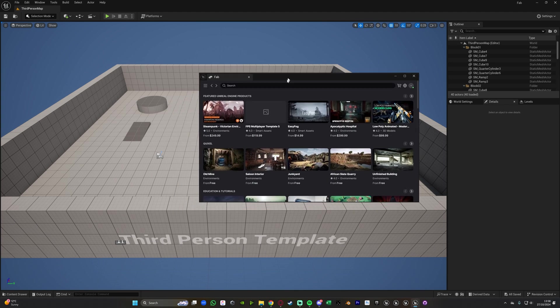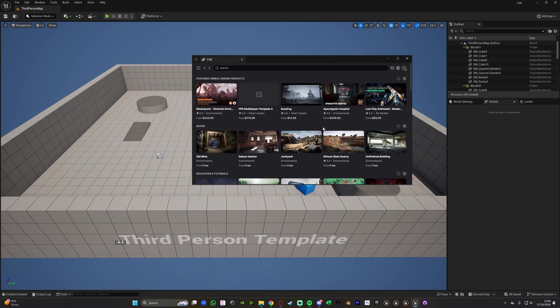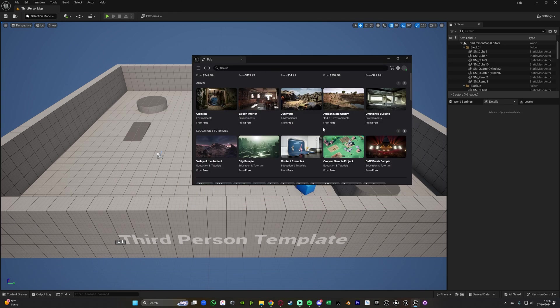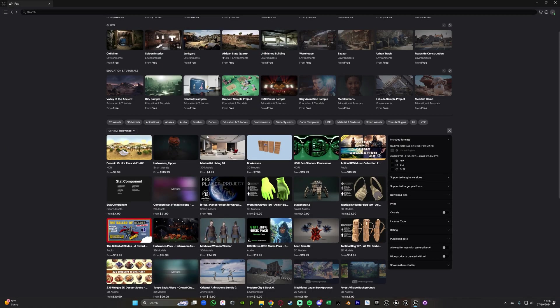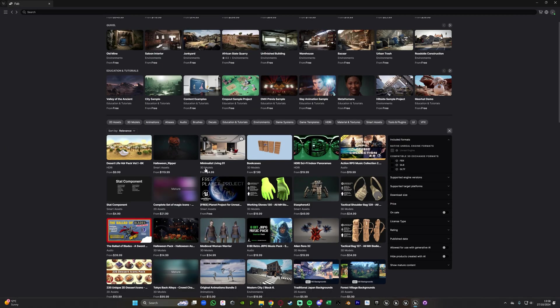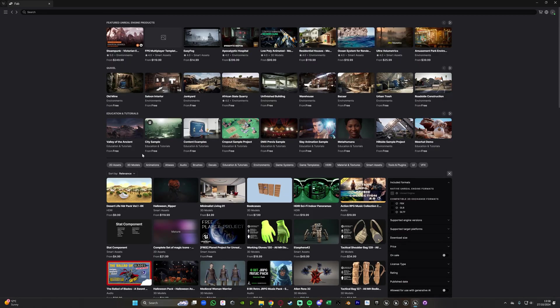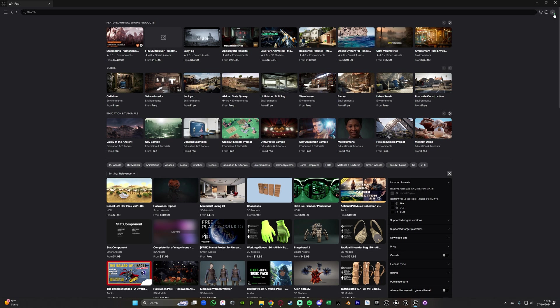And so now very simply we have access to the Fab marketplace as we normally would online but we now have it in the engine instead which is very nice and you should already be logged in because of what we just did on the browser a second ago.